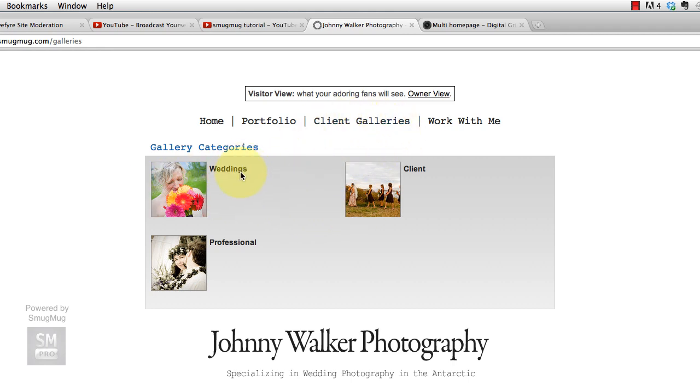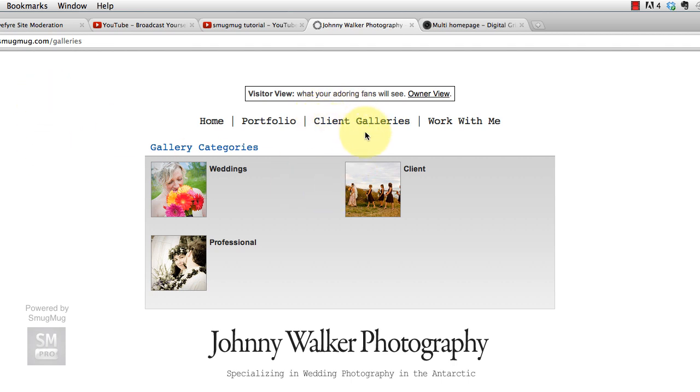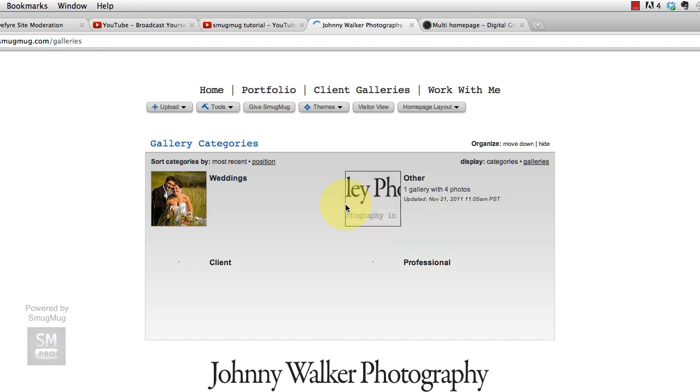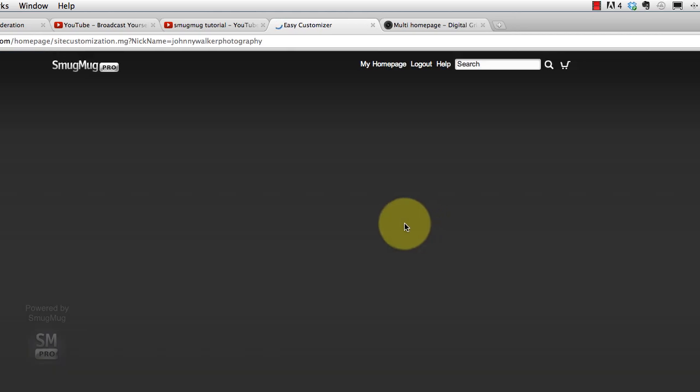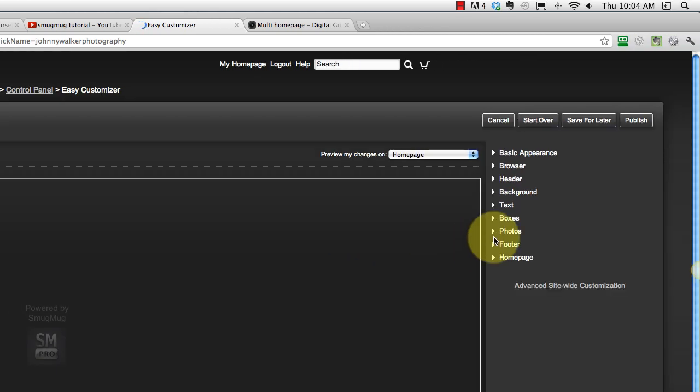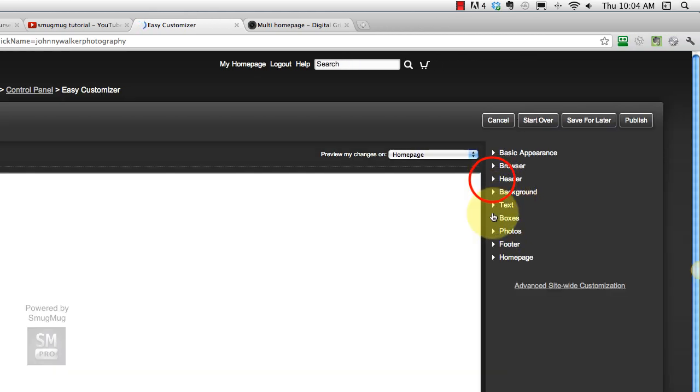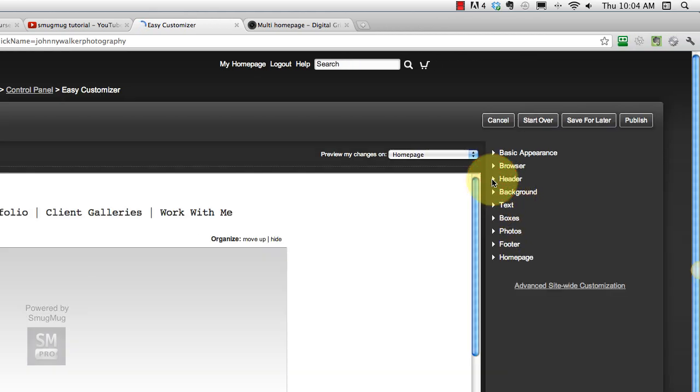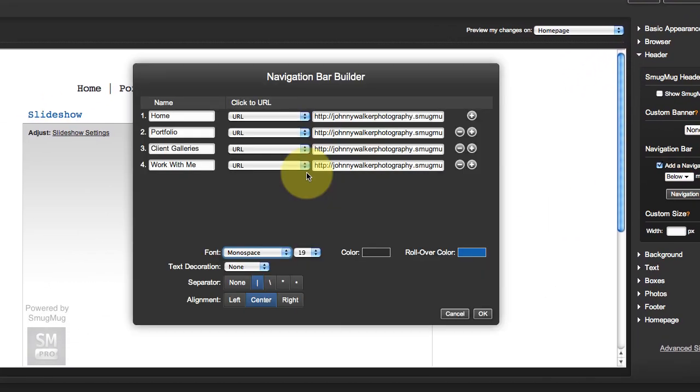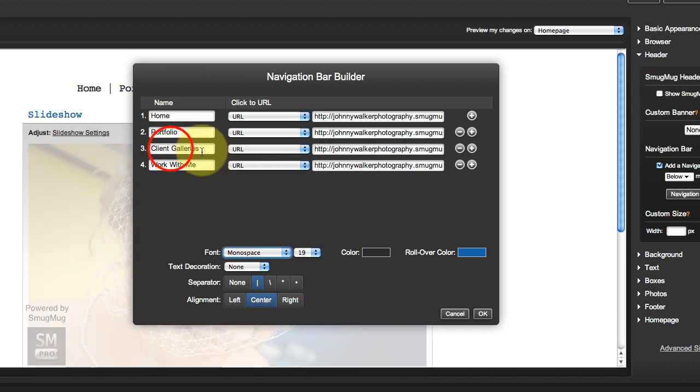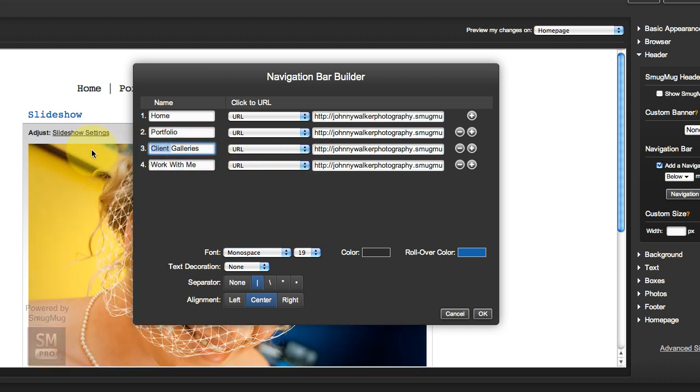Now he could play around with the different categories and where the galleries are set to make his SmugMug navigation work the way he wants it to. But I just wanted to show him how he would create that page. Now what he would want to do is put that page into the navbar, so let's go ahead and do that.